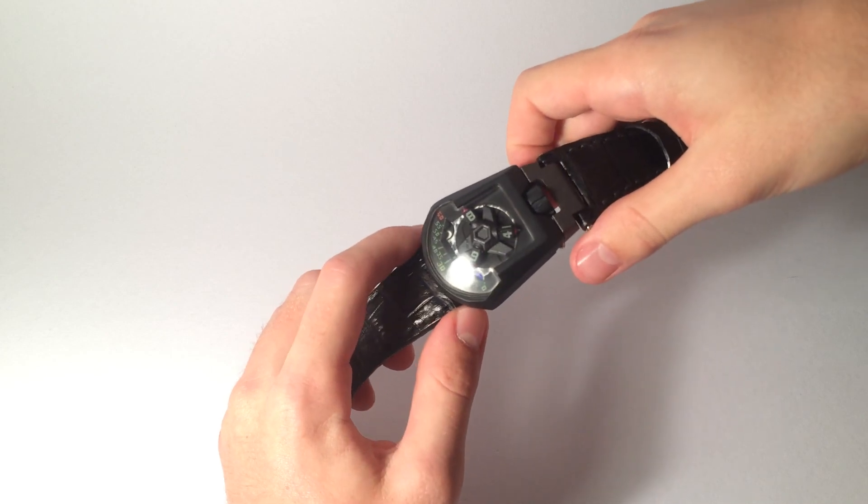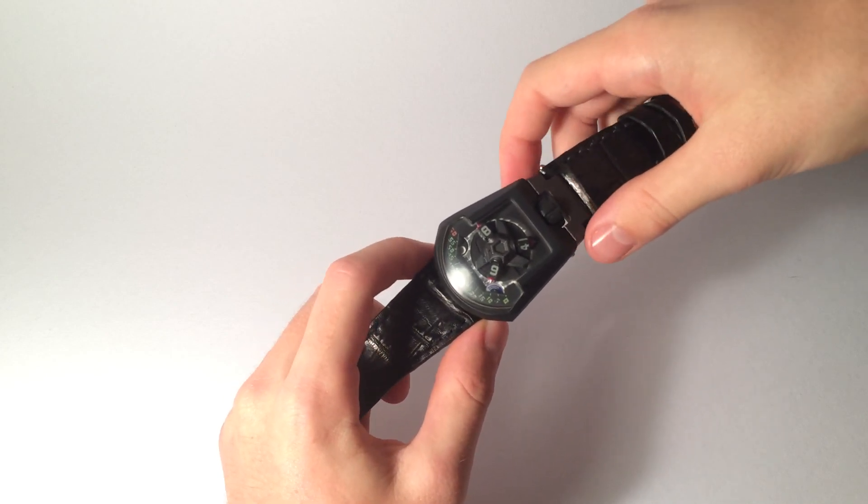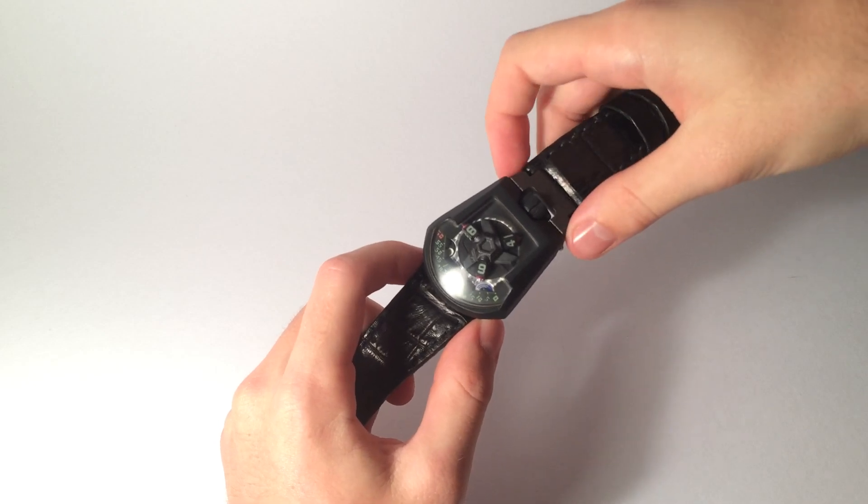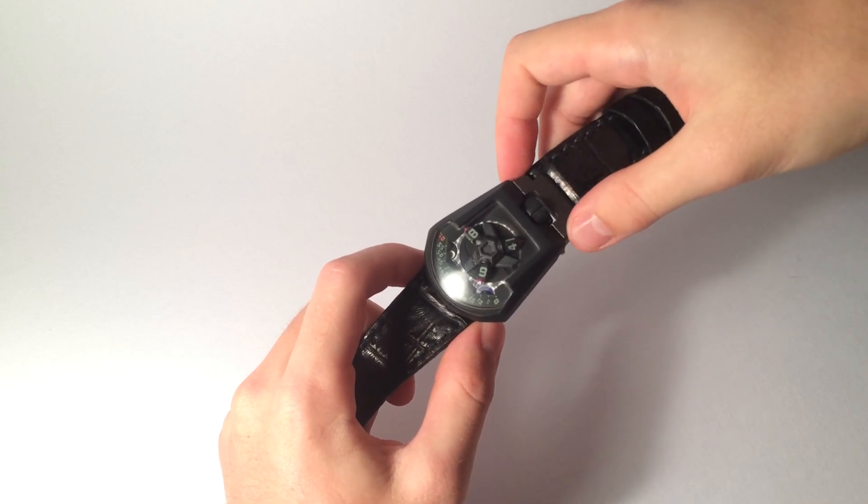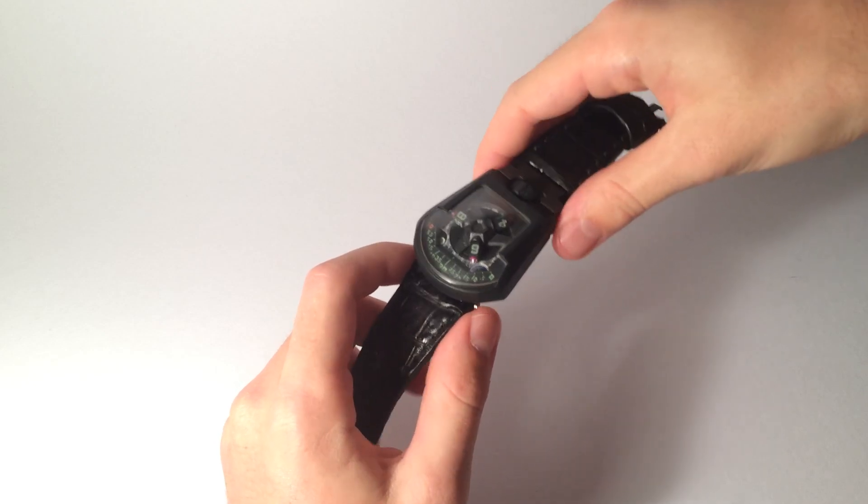That being said, I don't think it should diminish the value of these timepieces in any way. If anything, it's only increased my appreciation for their work.